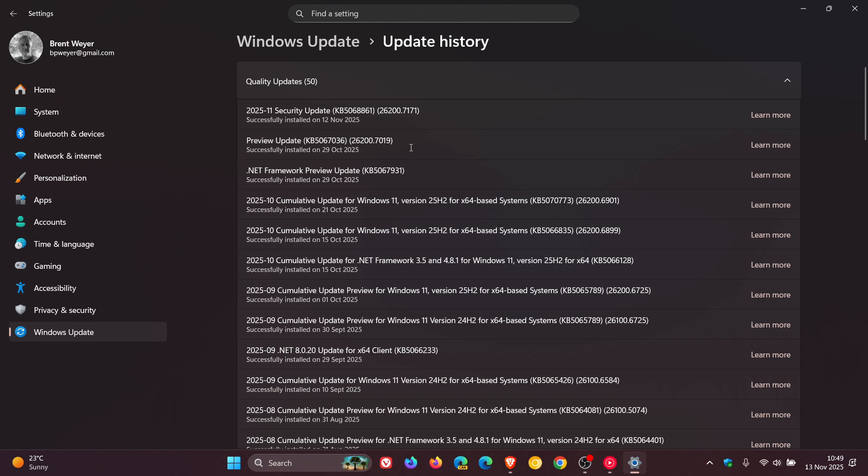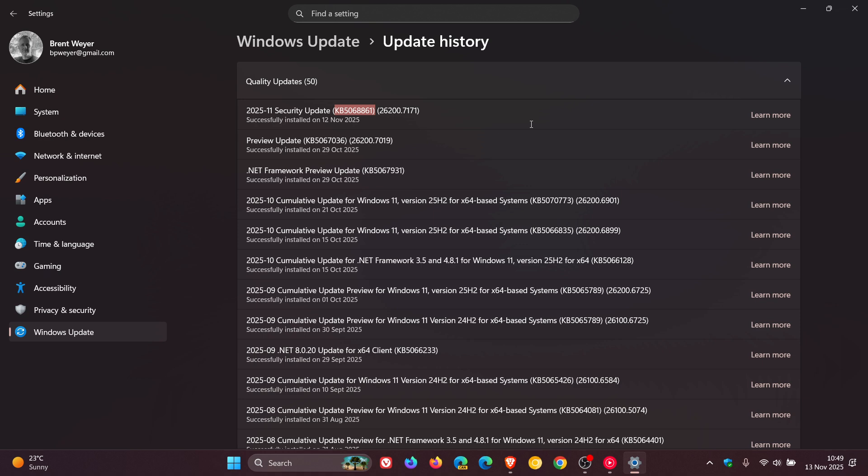Now, yesterday when I posted regarding the latest Patch Tuesday security update for Windows 11 24 and 25H2, KB5068861, I'll leave the video linked if you'd like some more information, where there was quite a lot going on in that update.